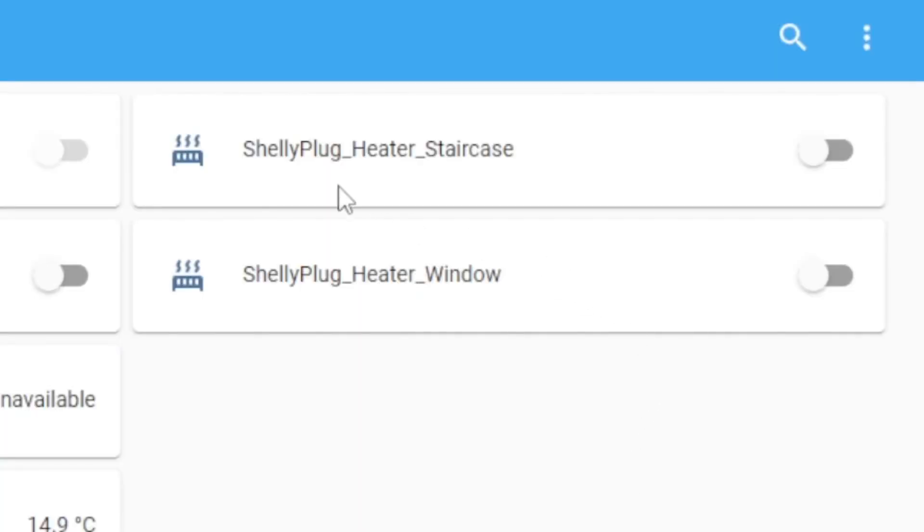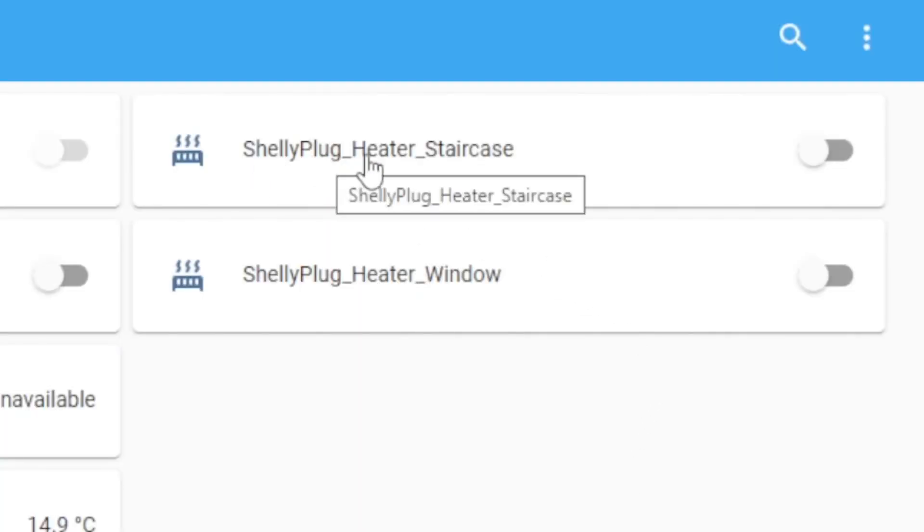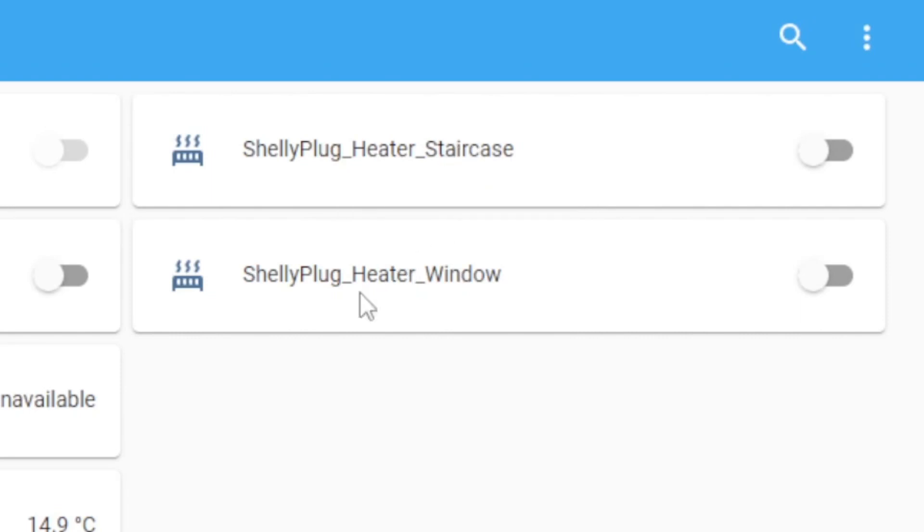So the first thing to highlight is I have a couple of Shelly plugs hooked onto a couple of heaters. One's by the staircase, one's over by the window. I can turn those on. I hear a tiny little click, click, as they turn on.